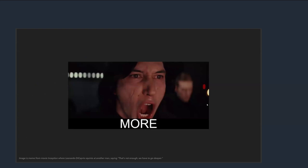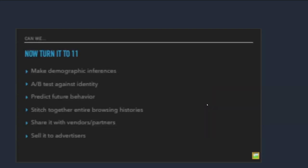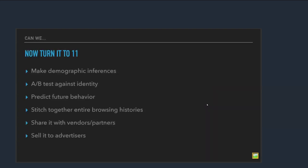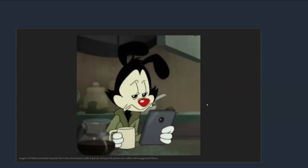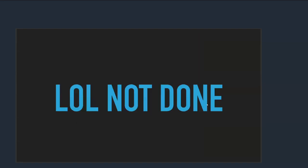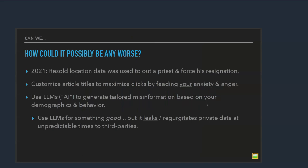But that's not enough. We're going to do even worse. So we can start making demographic inferences about people based on their behavior patterns. We can A-B test against identity or assumed identity, what we think they have. We can try to predict their future behavior, stitch together entire histories, start sharing it, selling it, all that. That was pretty awful, right? There's a lot going on out there on the web. We're through the worst of it now. No, we're not. That's going to get way worse. How could it possibly get any worse than that though?